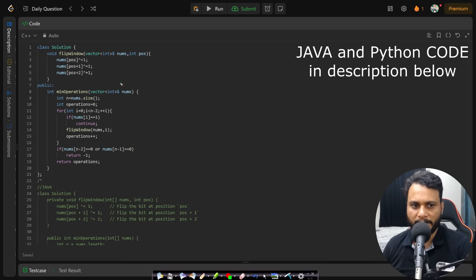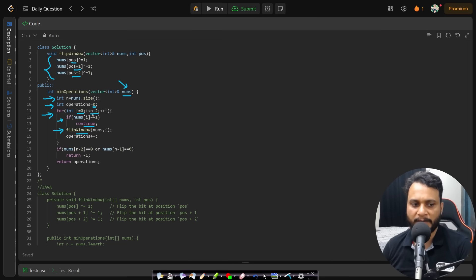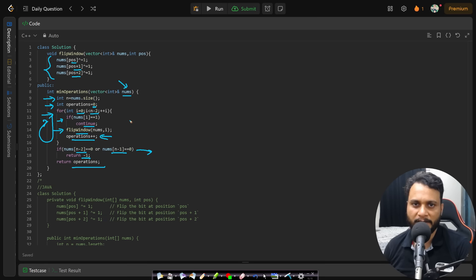In the code, we find the size of the array and initialize the number of operations to zero. We iterate from the first item to the third-to-last item. If the current item is one, we continue without flipping. Otherwise, we flip the window by XORing nums[i], nums[i+1], and nums[i+2] with one, and increment the operation count. After the loop, we check the second-to-last and last items — if either is zero we return minus one, otherwise we return the minimum number of operations. I hope this is simple to understand. If you have any doubts, feel free to comment below.